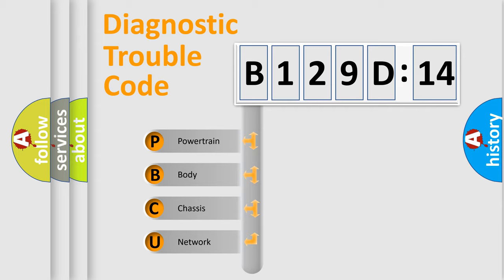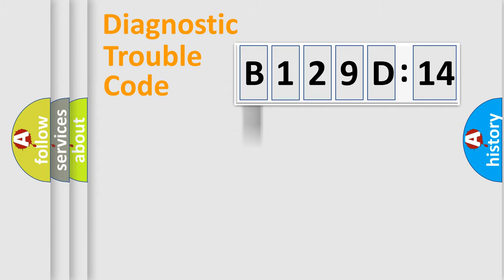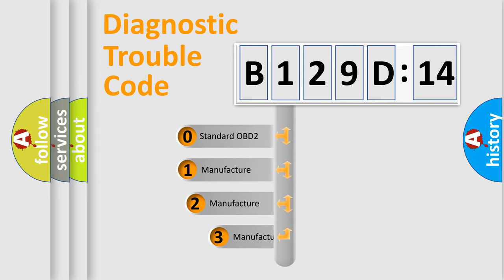We divide the electric system of automobile into four basic units: Powertrain, body, chassis, and network. This distribution is defined in the first character code.